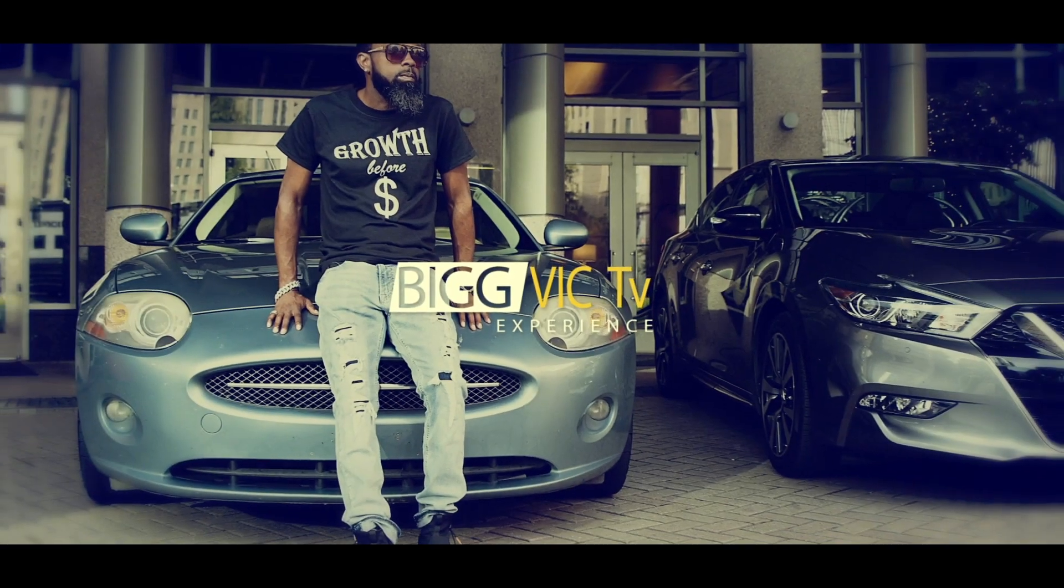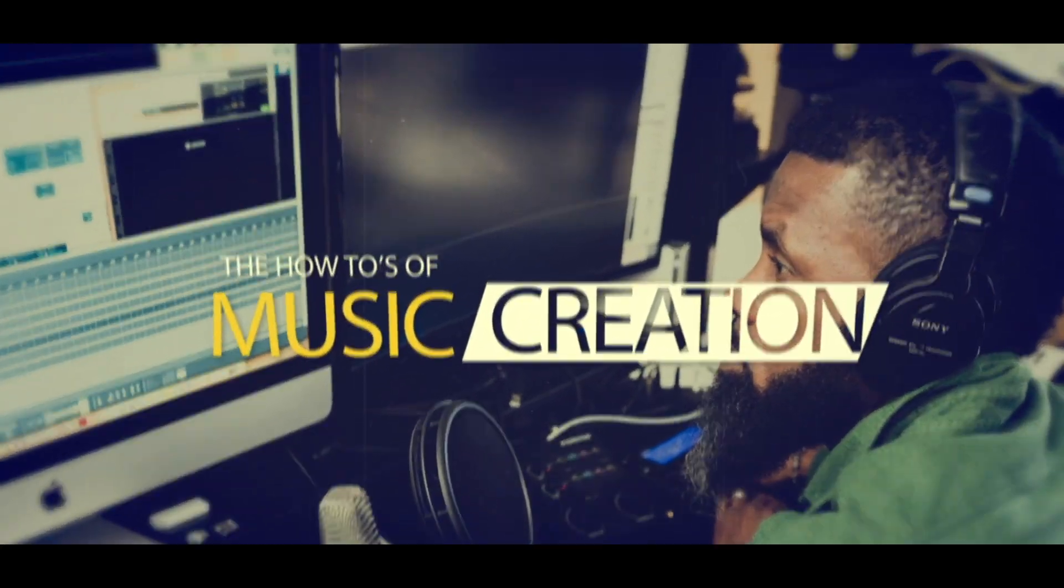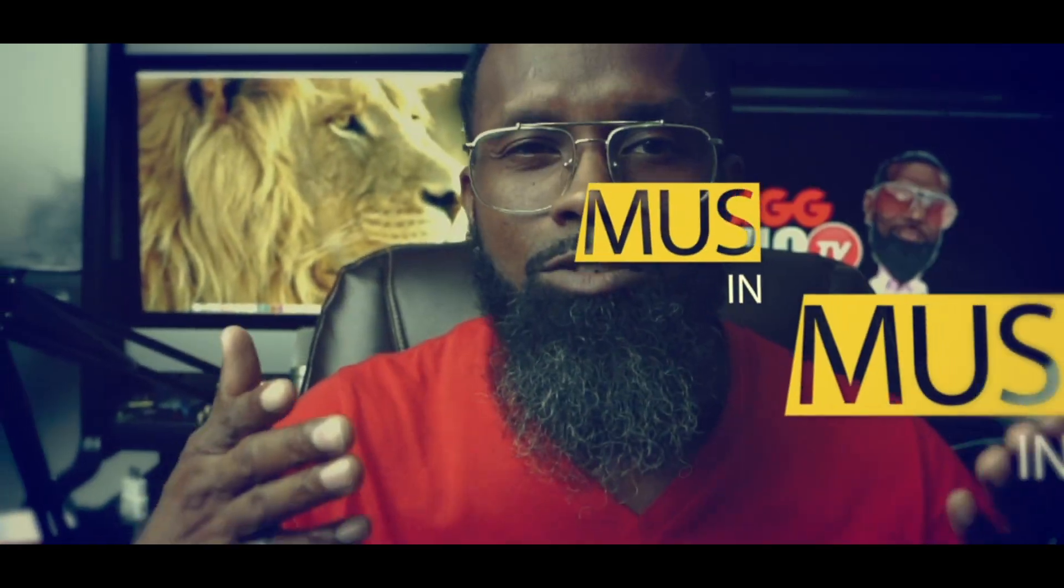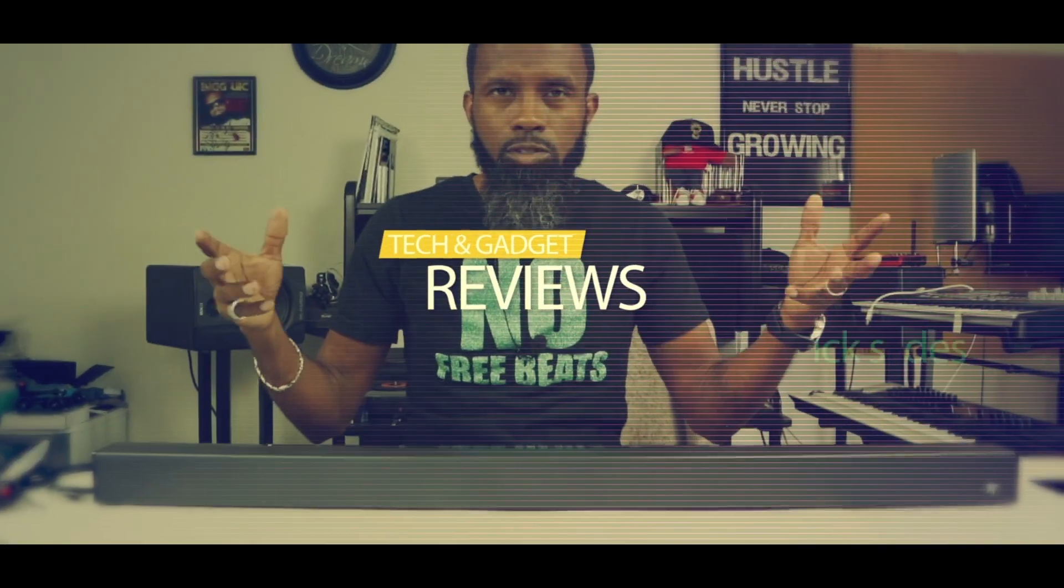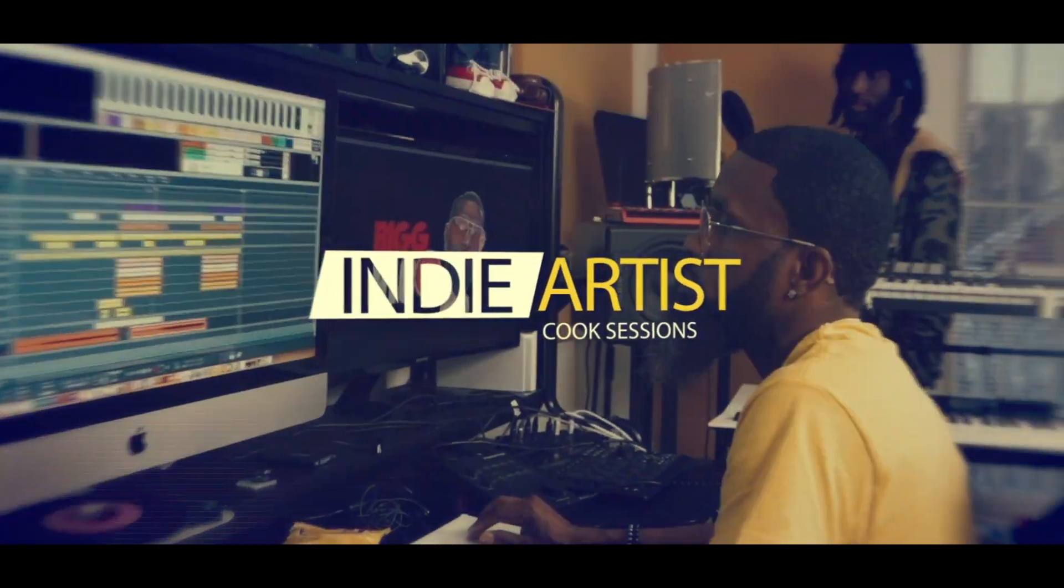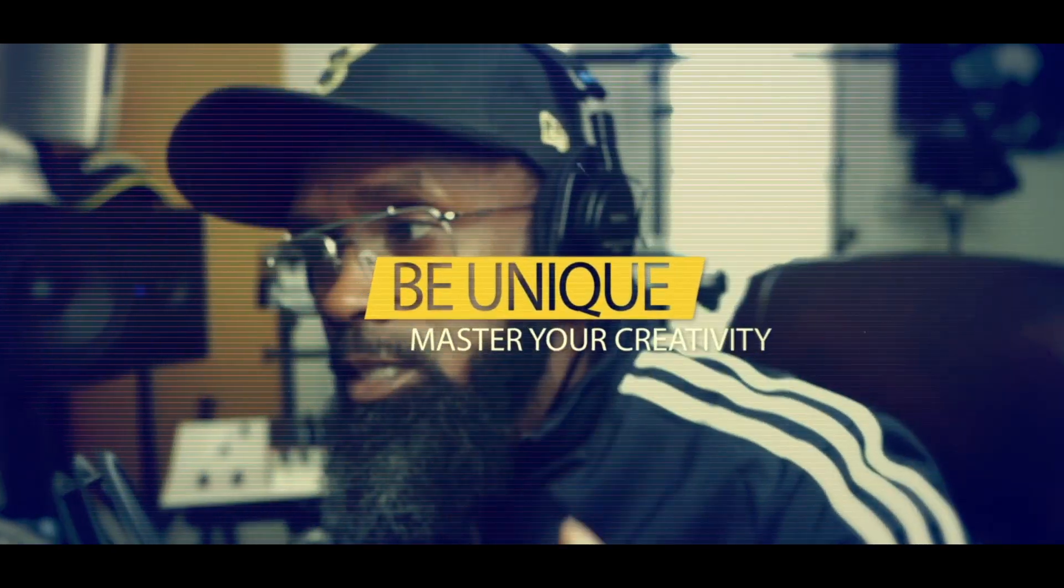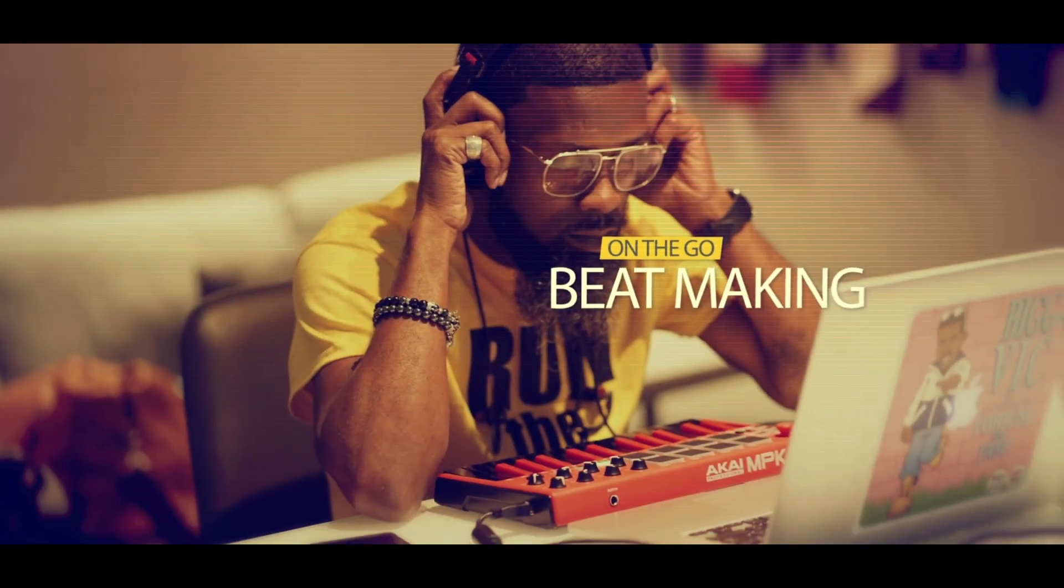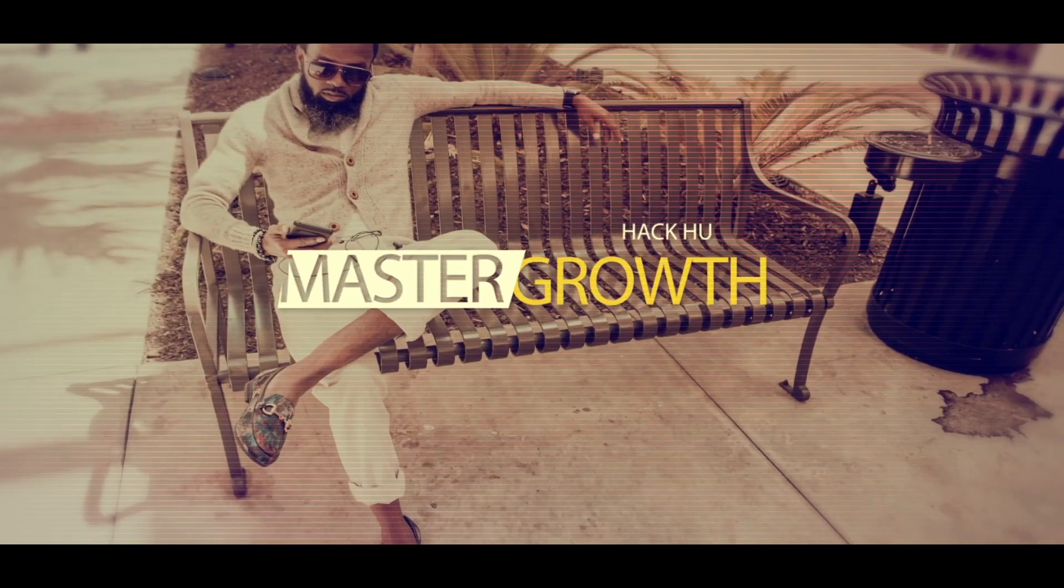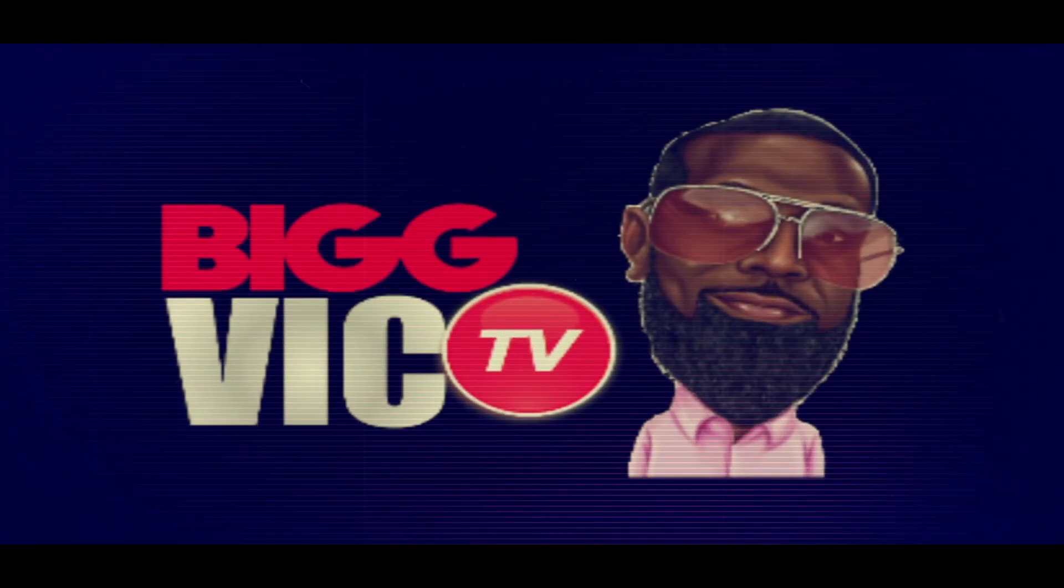Back again with another one, welcome to my world. It's Big Vic TV, welcome to my world. Give me your thumbs up just for this intro. What is up guys, this is your homie Big Vic back in here with another video and I had a